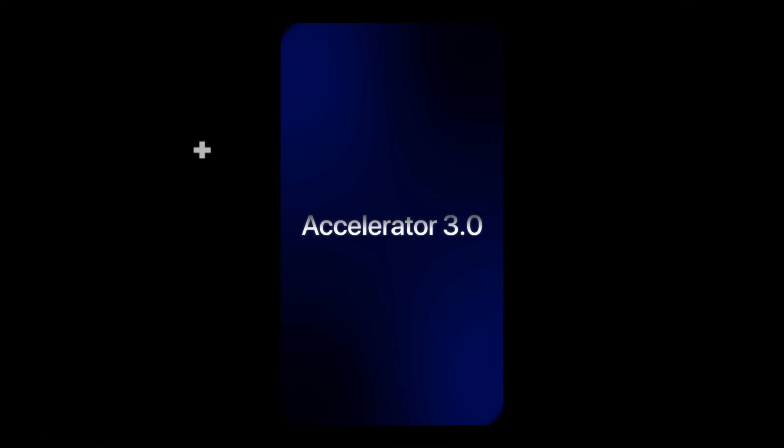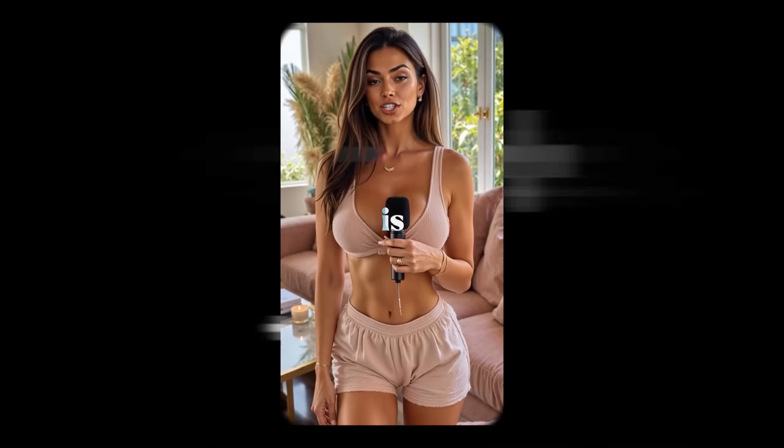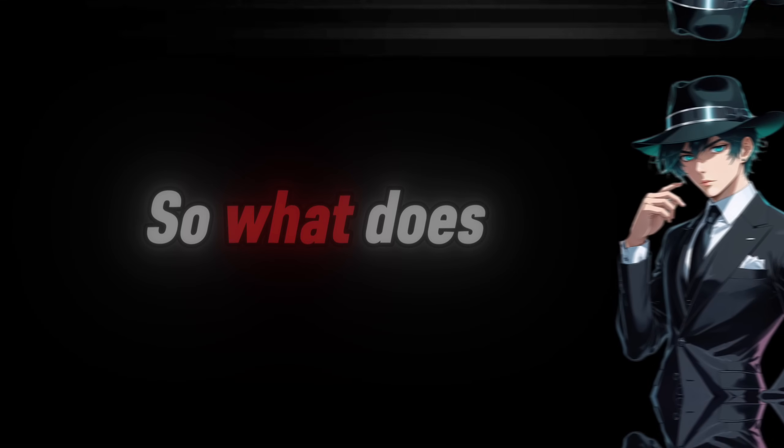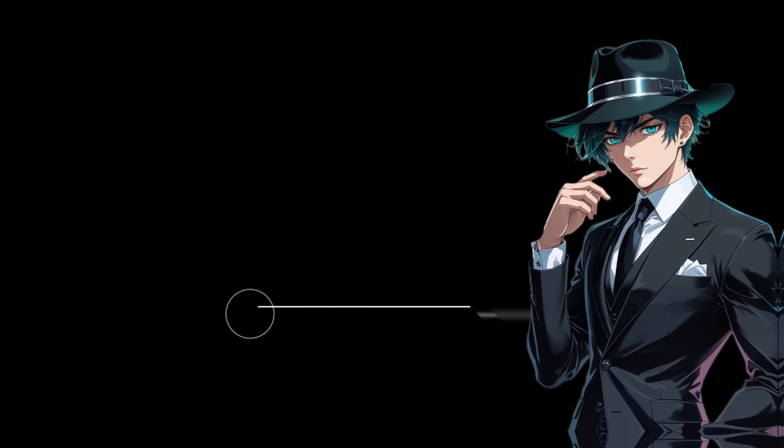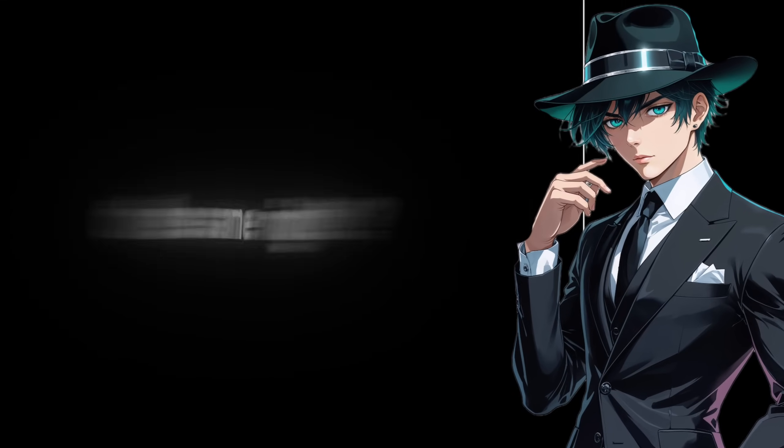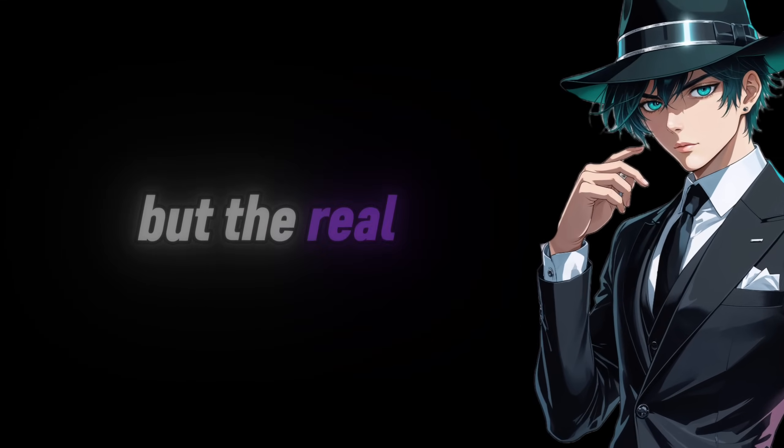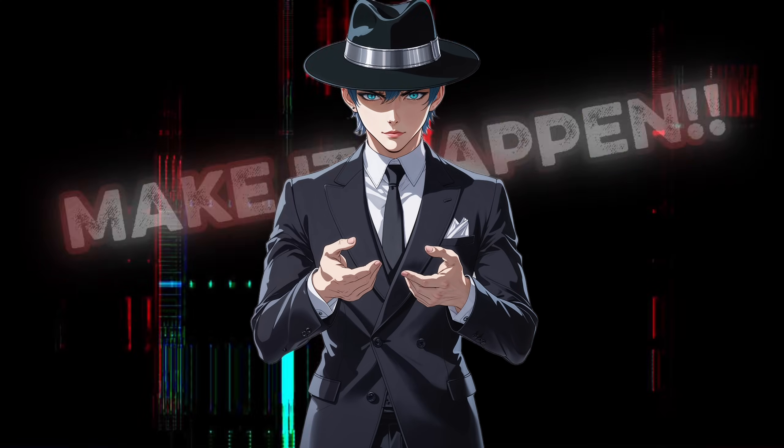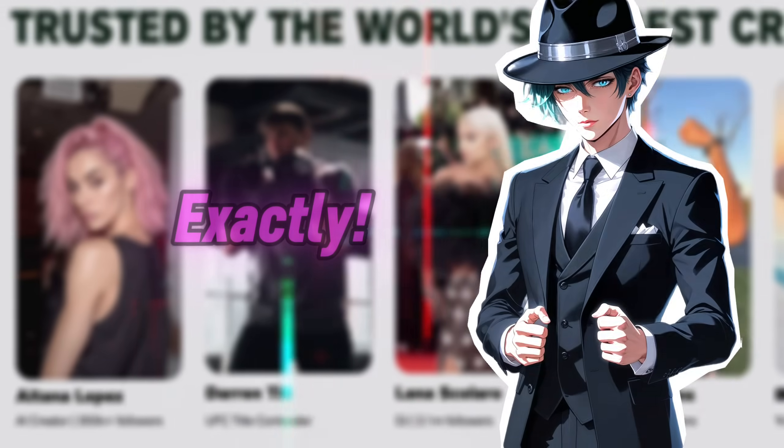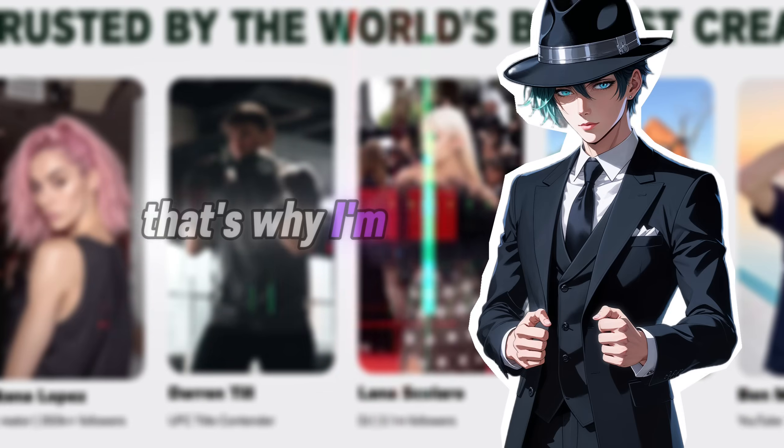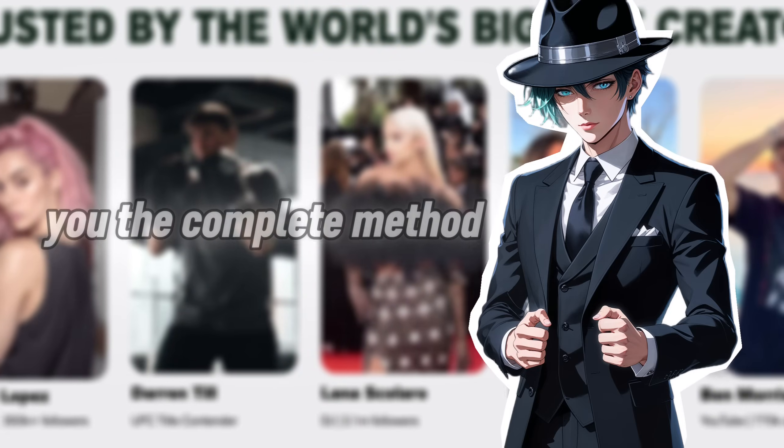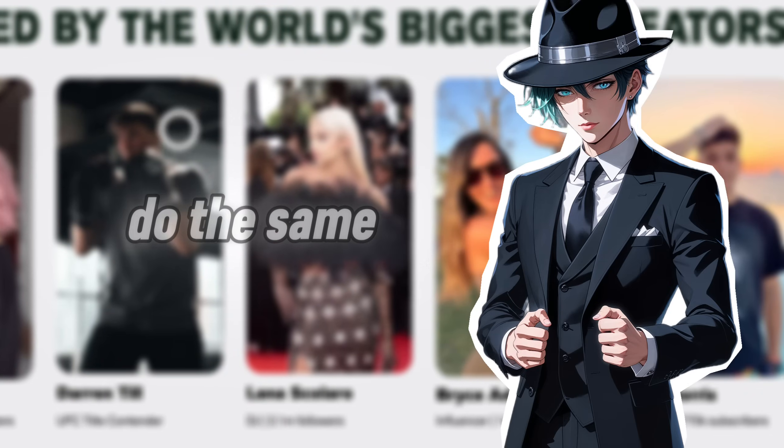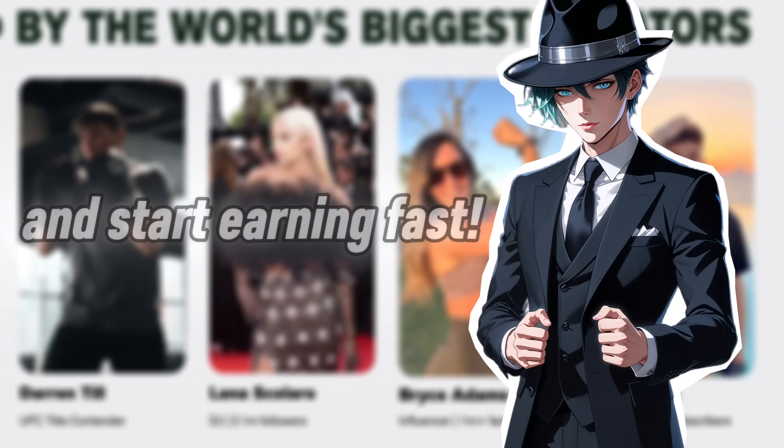The AI Influencer Accelerator 3.0 is live right now. So what does that mean? Well, we can do the same, right? But the real question is, how do we actually make it happen? Exactly. That's why I'm here, to show you the complete method so you can do the same and start earning fast.